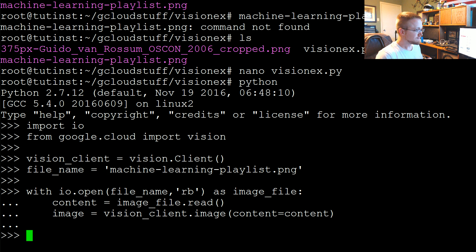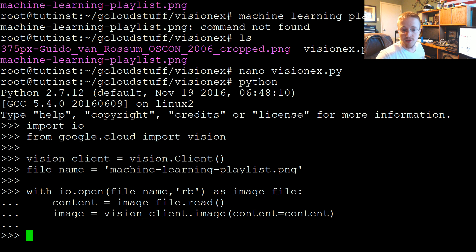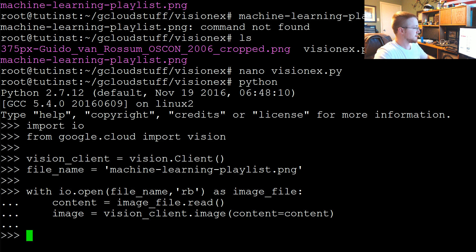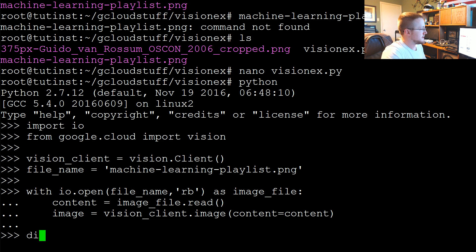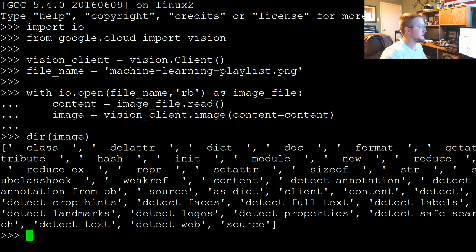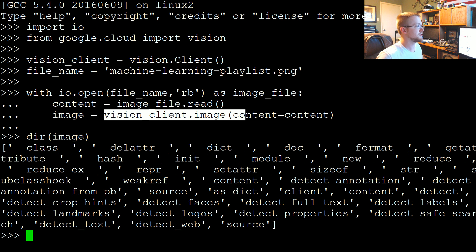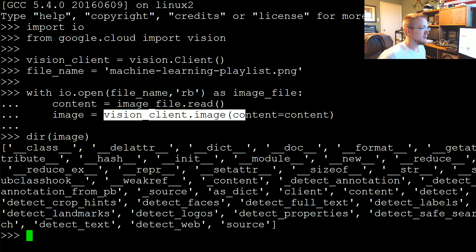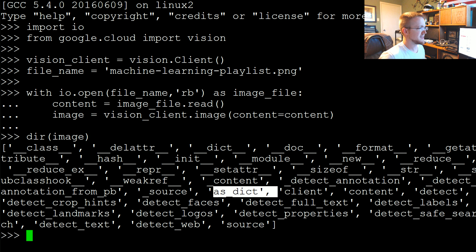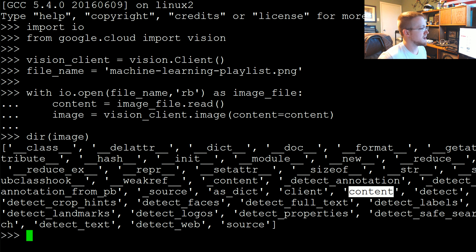So one thing that we can do is, as you can see with IO, basically what's returned is this image variable. I'm just checking to make sure it's on screen. Let's do dir(image), just so we can see what is the vision client.image returning to us. Again, with the underscores we'll just ignore those. But we can do as_dict, which I guess will convert it to a dictionary.